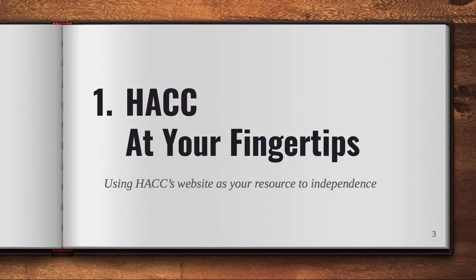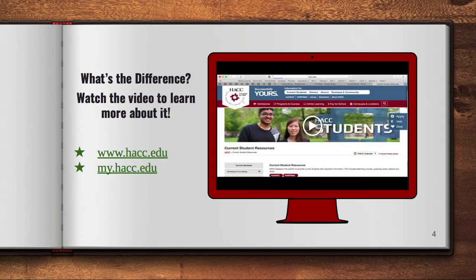Here's our first topic: using HACC's website as a resource. On this slide, you're going to watch this video right here, and I want you to learn the difference between HACC.edu and MyHACC.edu. Take a minute and visit each of those websites — they're linked right here.